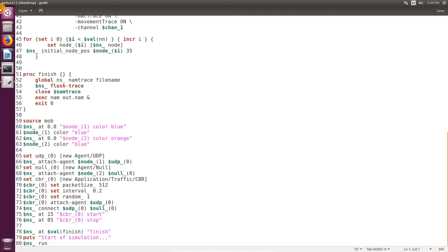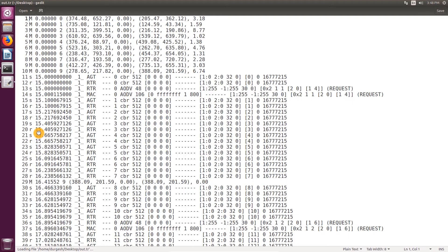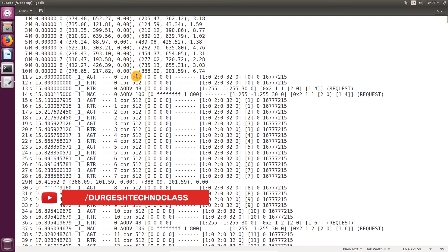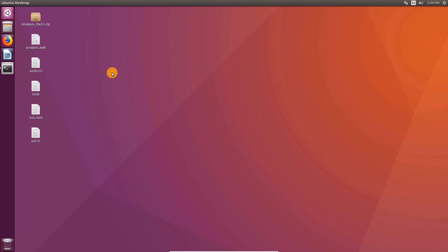Now open the file out.tr. The trace file has columns in tab-separated format. To understand the code of the AWK script, you must understand the trace file format of NS2. This simulation uses an old version of the trace format.